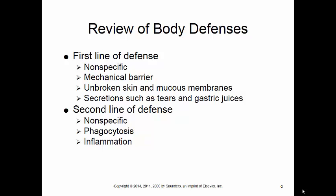Our second line of defense is also nonspecific, meaning it's not specific to a particular organism or type of damage. It includes two things: phagocytosis, primarily from the neutrophils and monocytes, and the inflammation response, which is triggered by all types of cell damage.